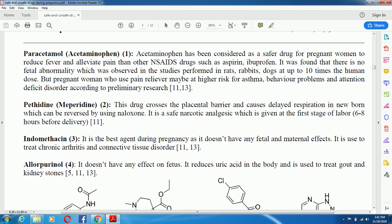Another analgesic is pethidine, also called meperidine. This drug crosses the placental barrier and can cause delayed respiration in newborns, which can be reversed by using naloxone. It is a safe narcotic analgesic that can be given at the last stage of labor, six to eight hours before delivery.